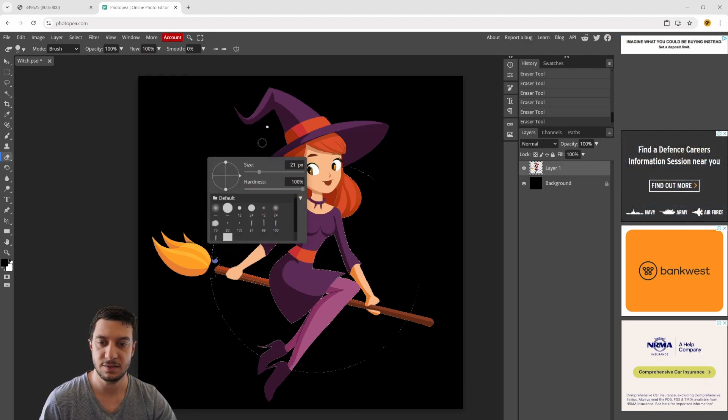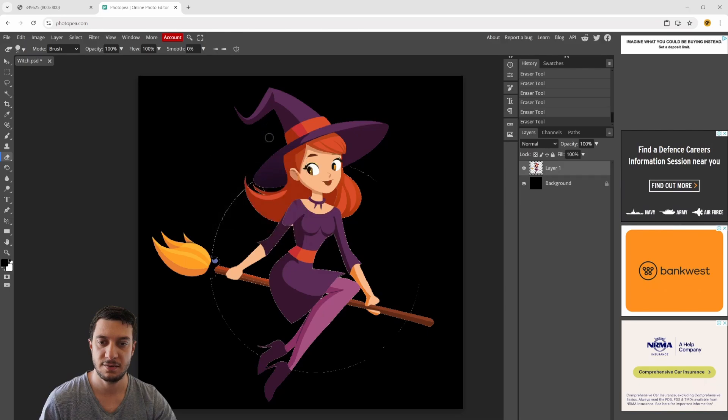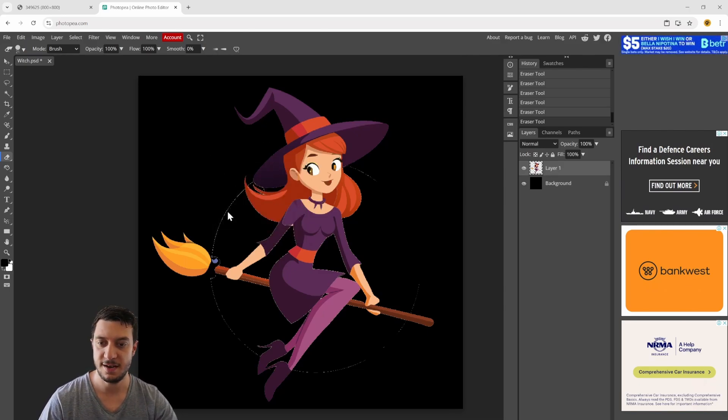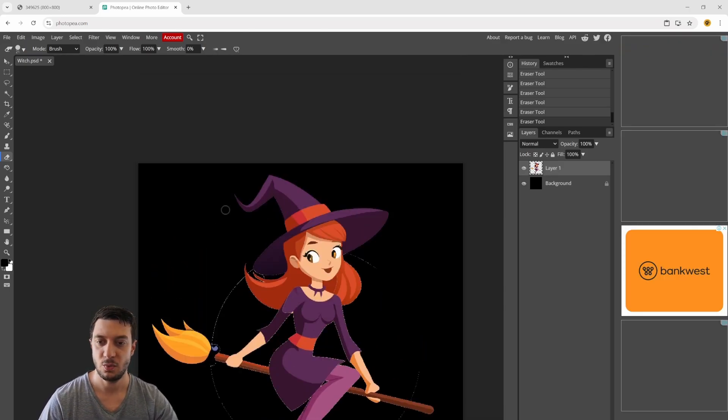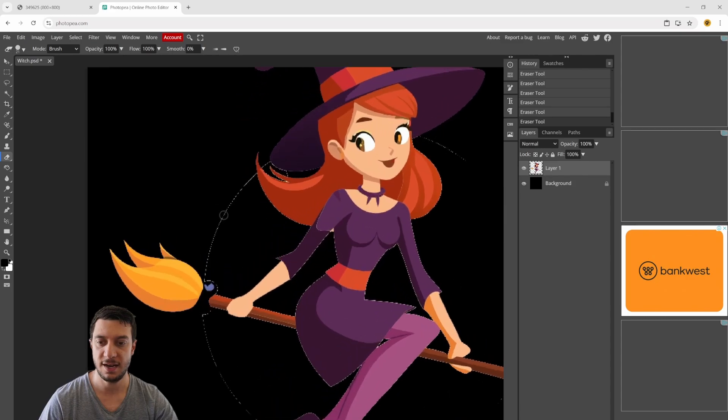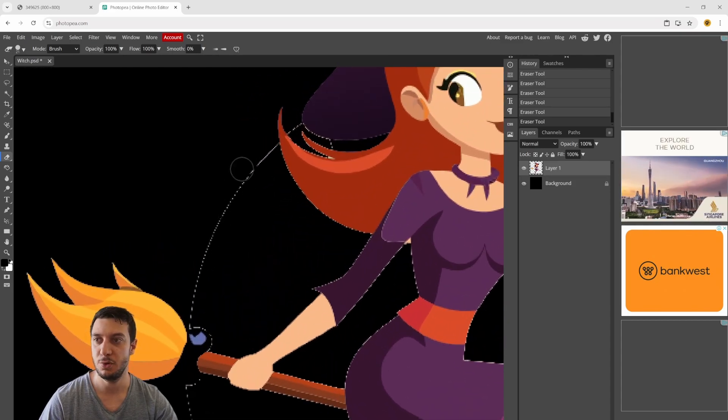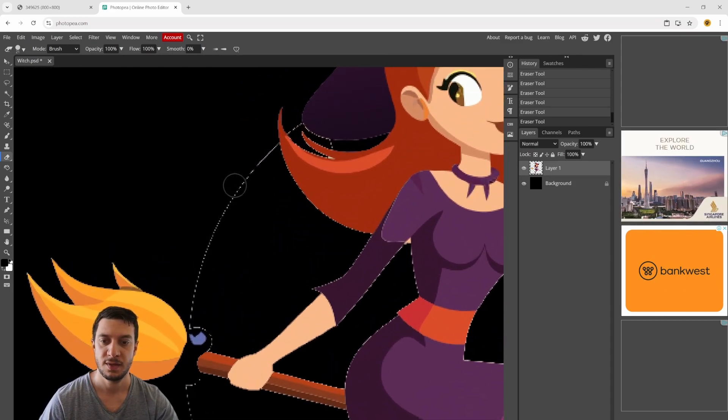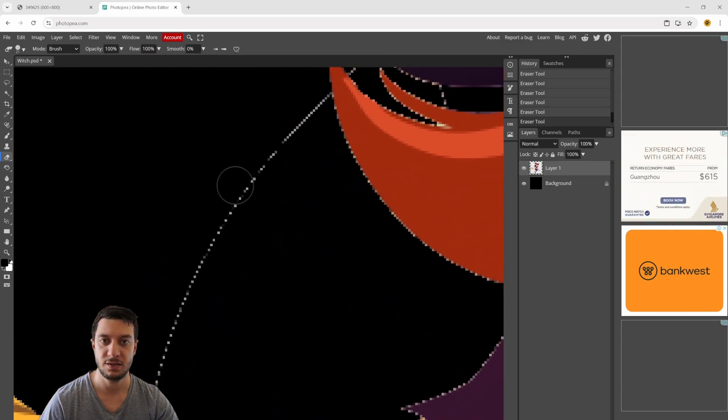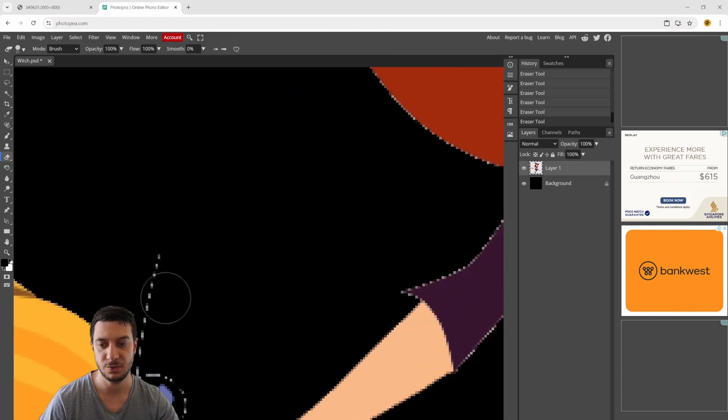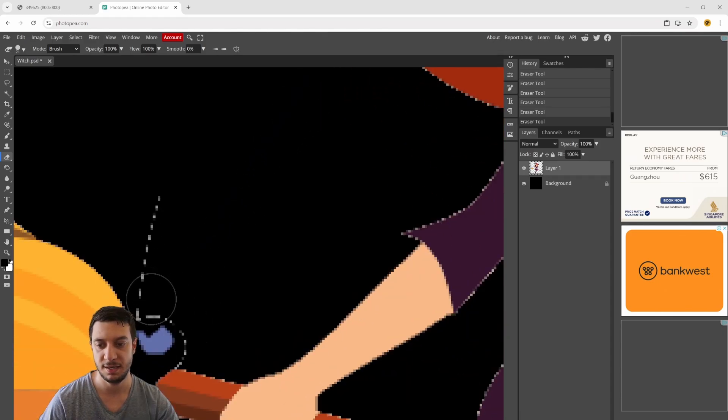You can see there's this weird outline of where the moon was. The quickest way is to just use that eraser tool, come in here and grab all of that.